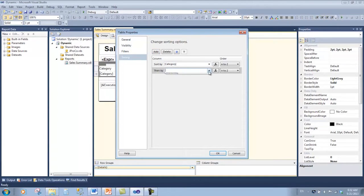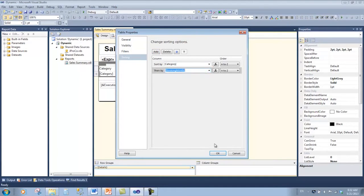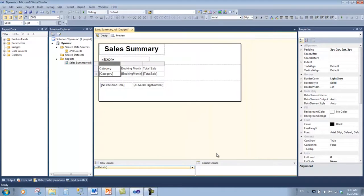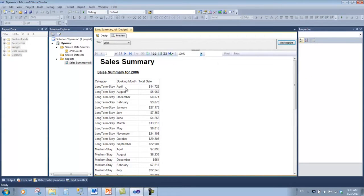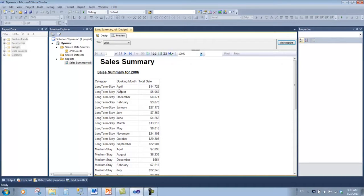Now when we click preview we see it's sorted A to Z by category and then A to Z by booking month, which doesn't make any sense. April, August, December—look, it's A, B, C, D by the alphabetical sorting of the month name, which has nothing to do with its chronology.